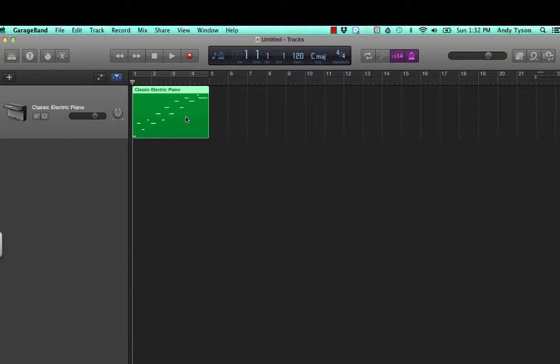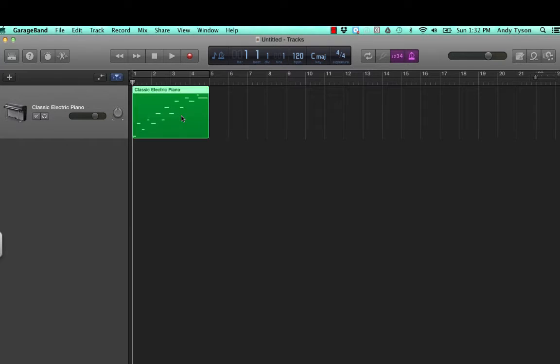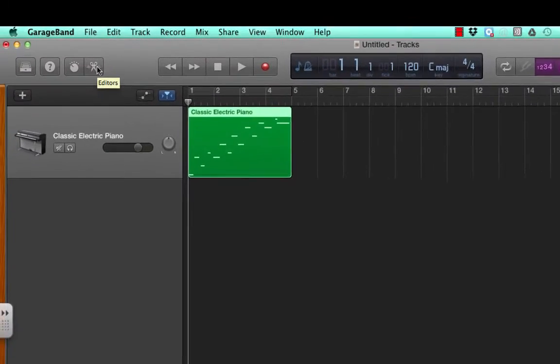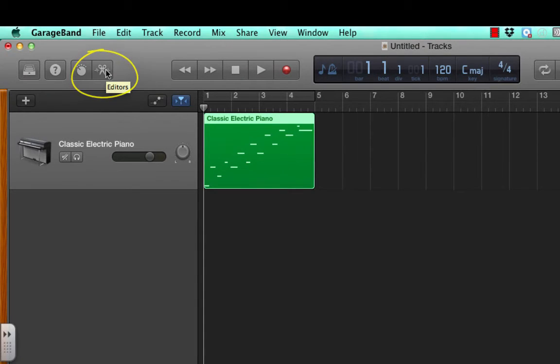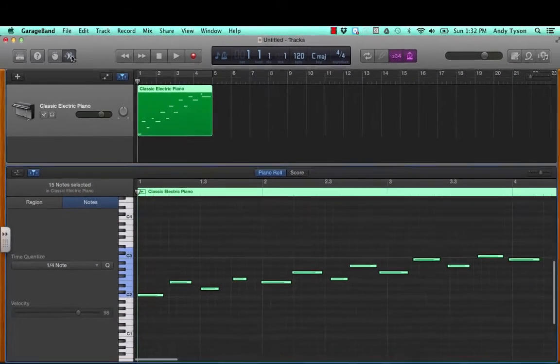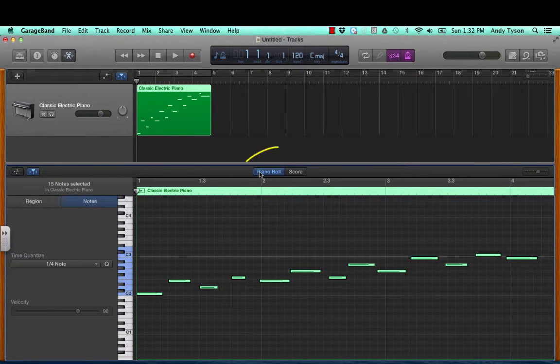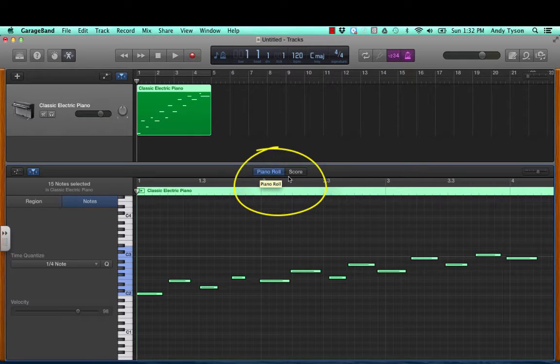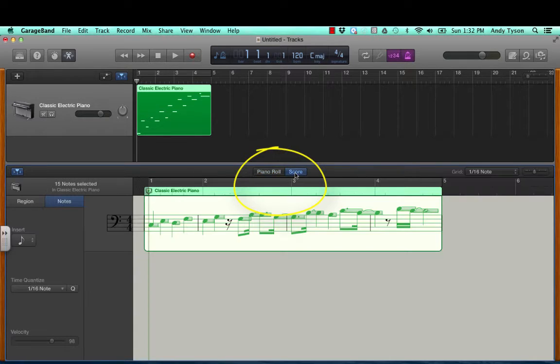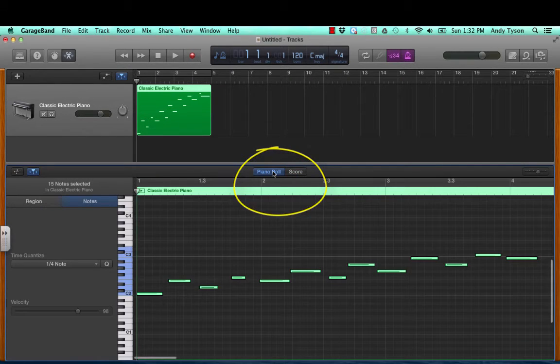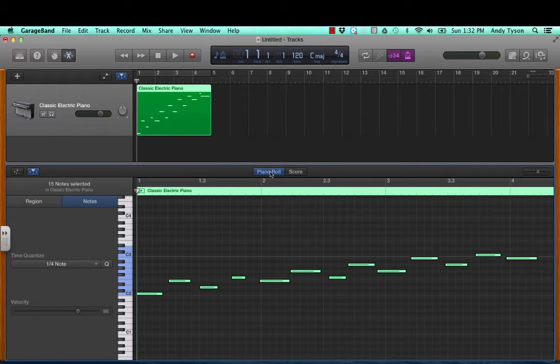Another way to open the piano roll editor is to click on the region you would like to edit. You'll see that now it is highlighted. And up here, this is the editors button. If you click on that, you will get to the piano roll again. You can see down here there is a piano roll editor and a score editor. We will be working primarily with the piano roll editor.